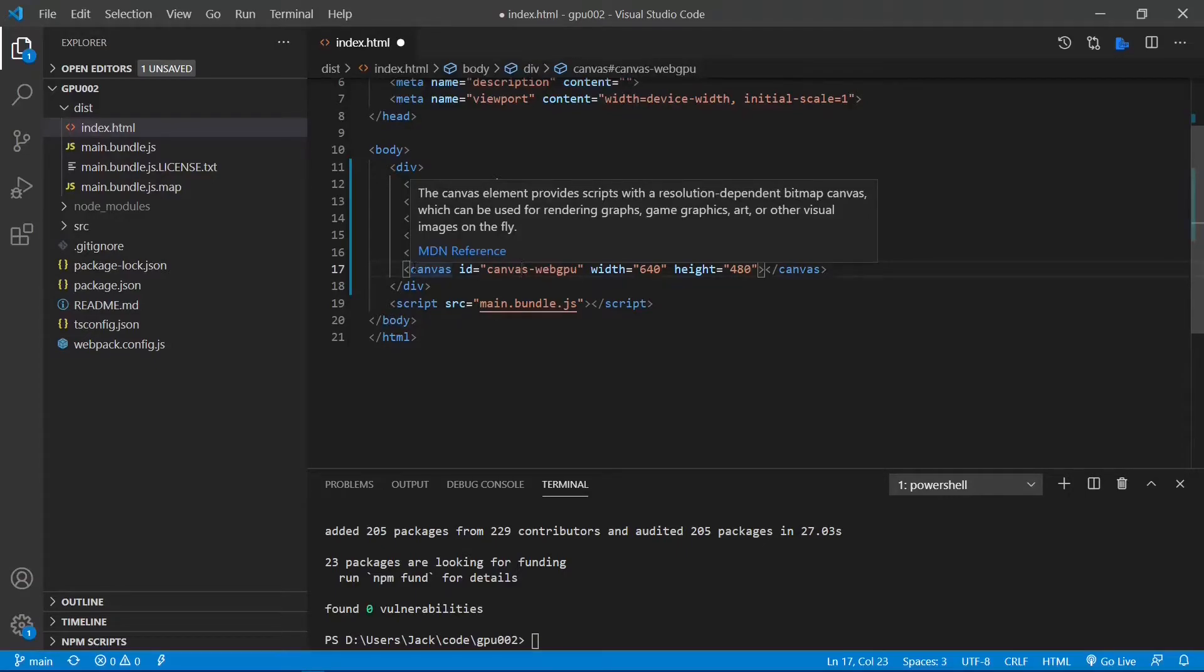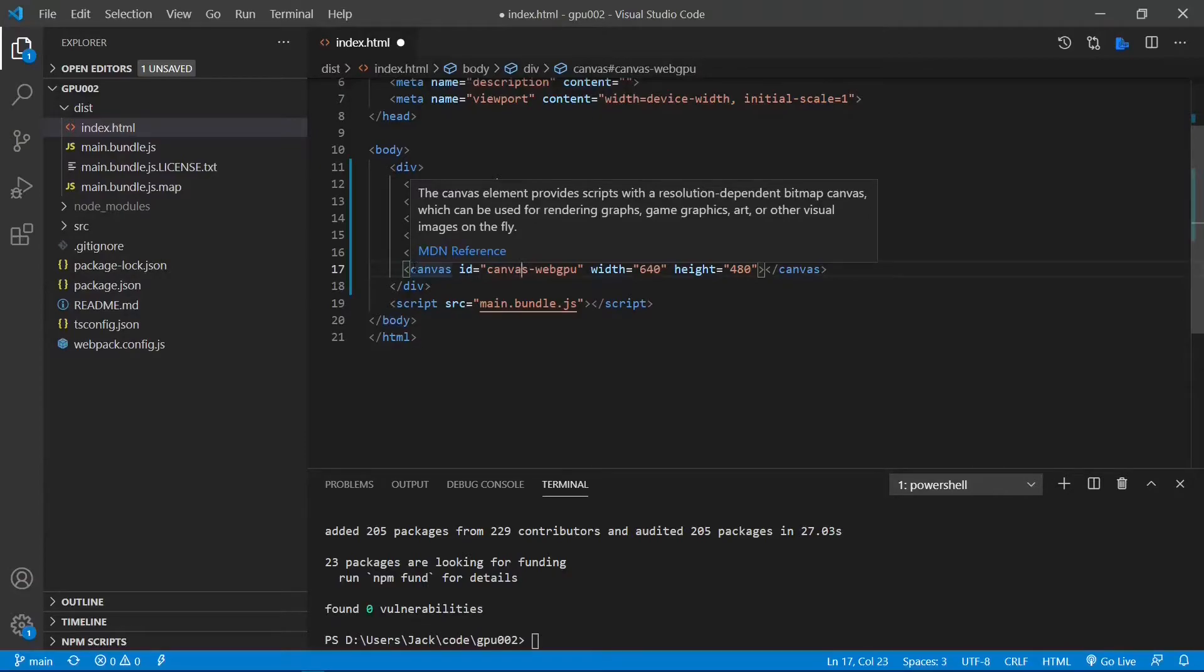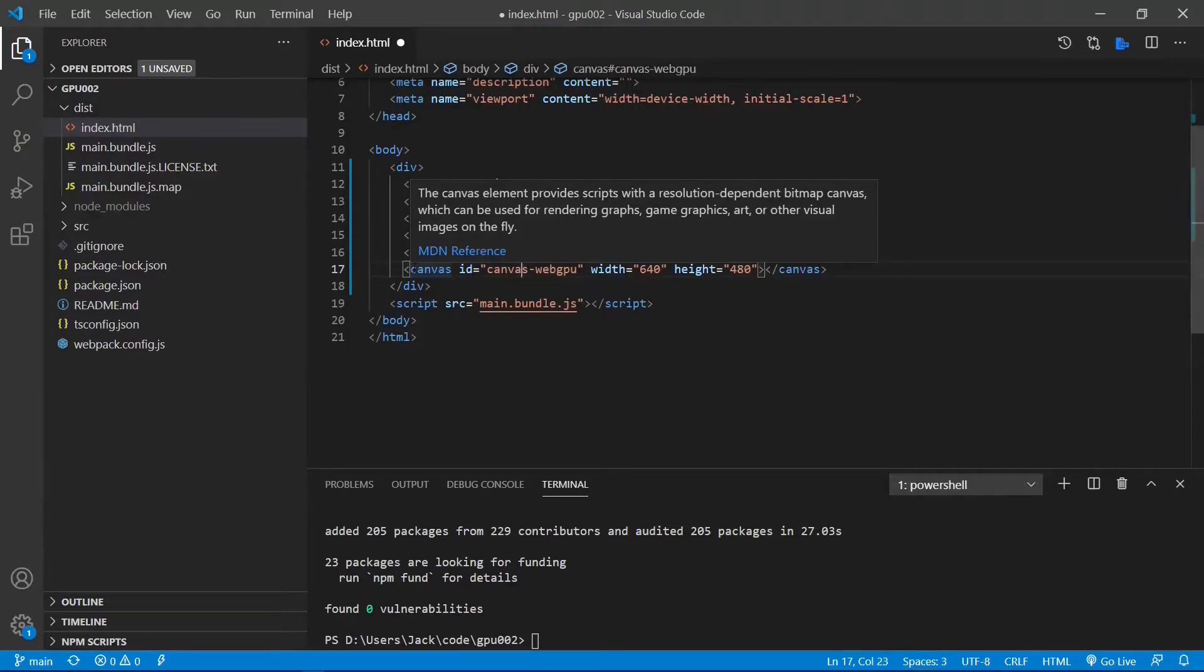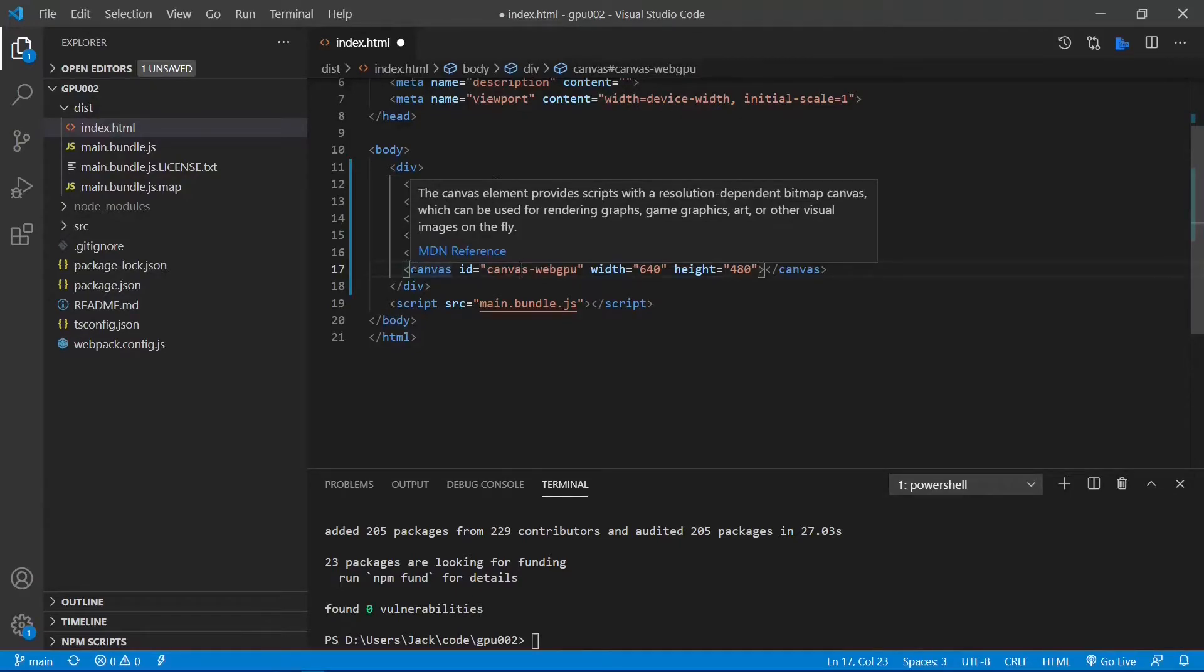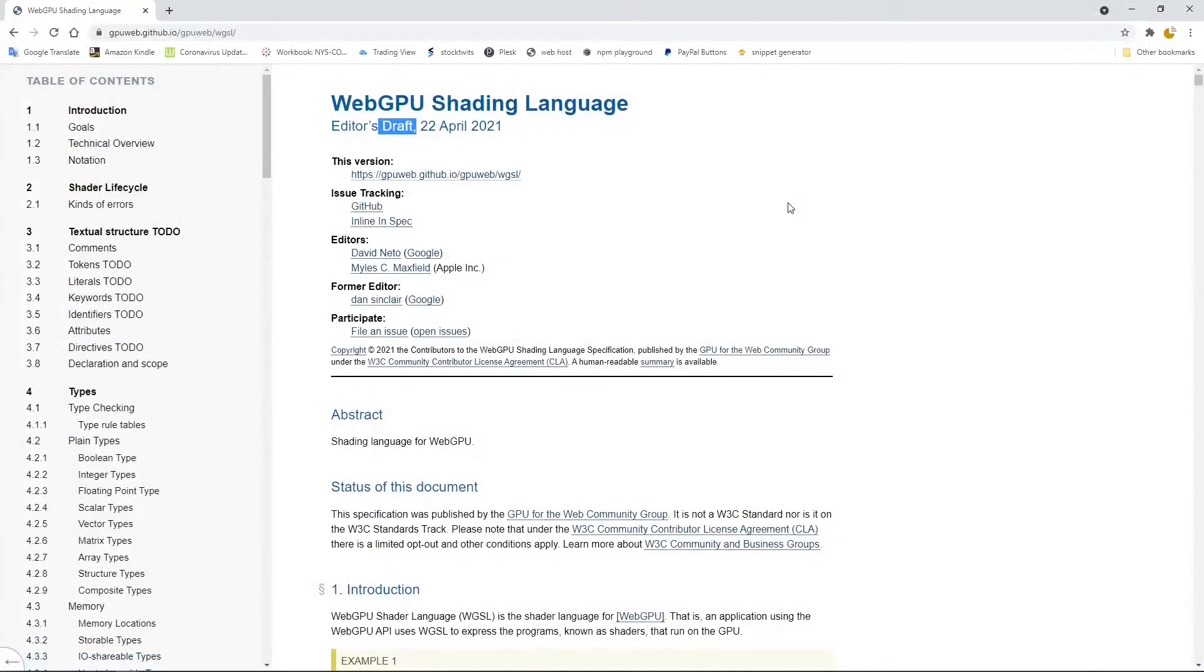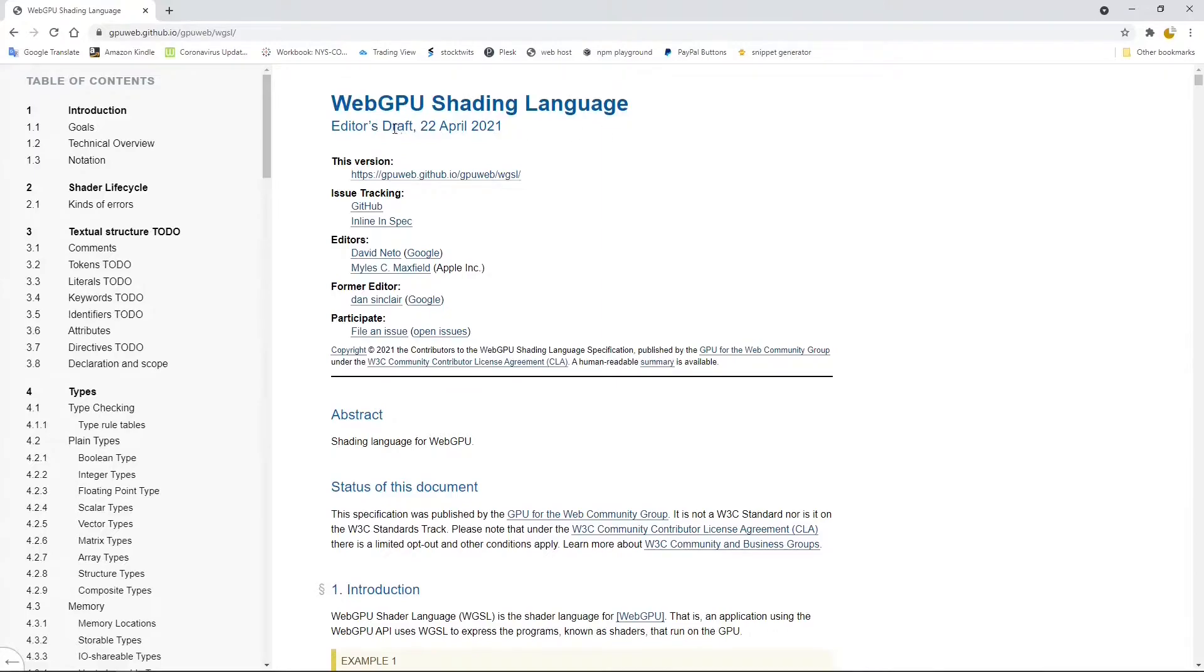Because the WebGPU API has not been finalized, there is still debate about which shader language to use. The WebGPU group recommends use of a brand new language called WGSL, which is short for WebGPU Shader Language. This is the official website of WGSL. From here, you can clearly see that the language is still in the draft stage.